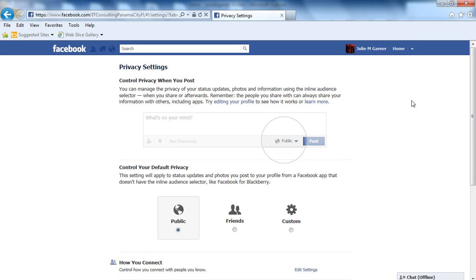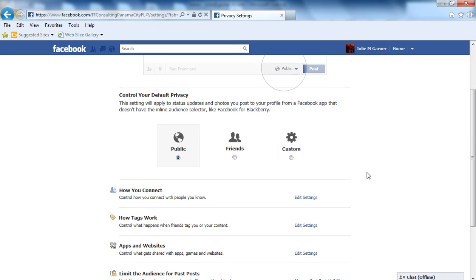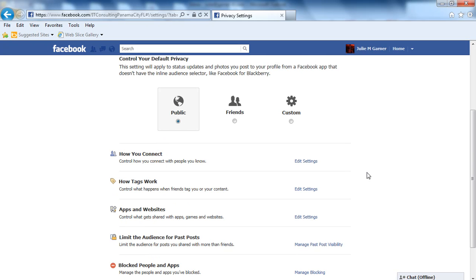It's going to bring you to this page here. I strongly recommend every Facebook user come in here and check these settings out. Whether you want things completely private or open to the public, you can customize the privacy settings here.